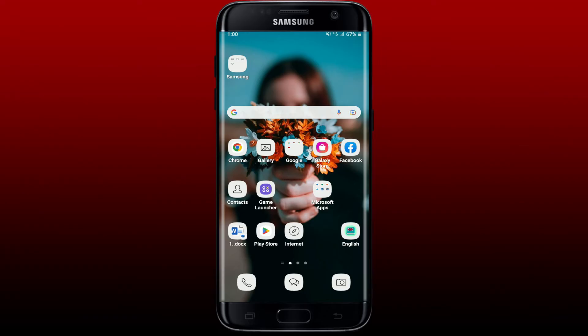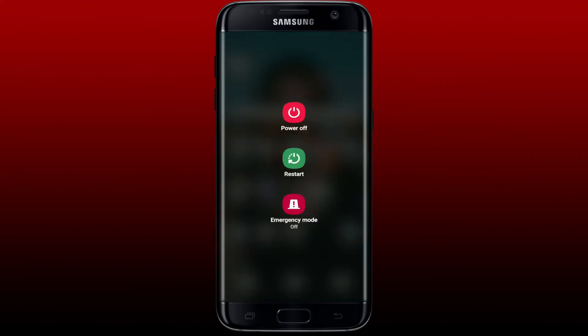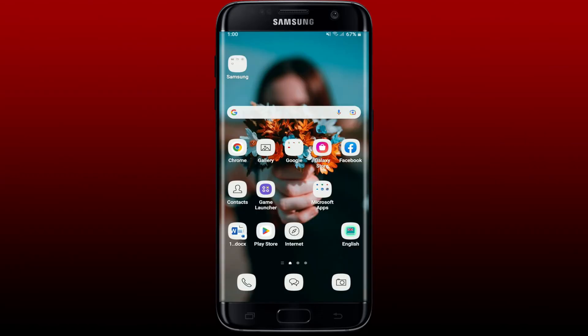If that doesn't work, the next thing to do is to restart your system. Simply press and hold the power button on your Android device, tap the restart button, restart your system, and once you do that go back to your Roblox app and see if that fixes your issue.